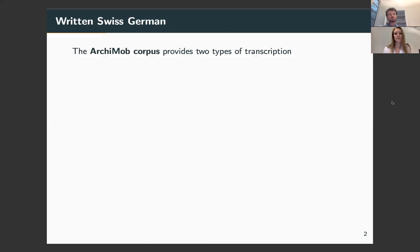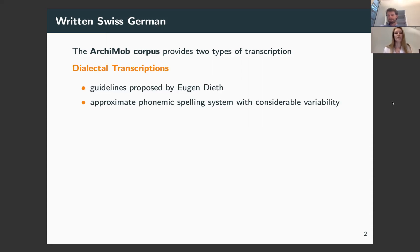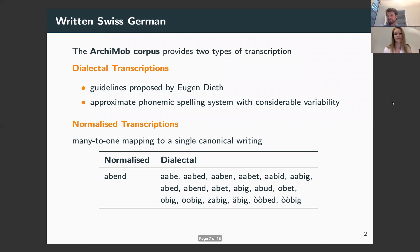For our experiments, we used data from the Archimob corpus of Swiss German, which provides two types of transcriptions. First, the dialectal transcriptions, which are based on the spelling principles proposed by Dieth and are intended to convey the true sound of spoken Swiss German using spelling conventions from standard German. The second type is a semi-automatically normalized version of the dialectal transcriptions, where all surface forms and spelling variants of the same word are mapped to a single normalized form.